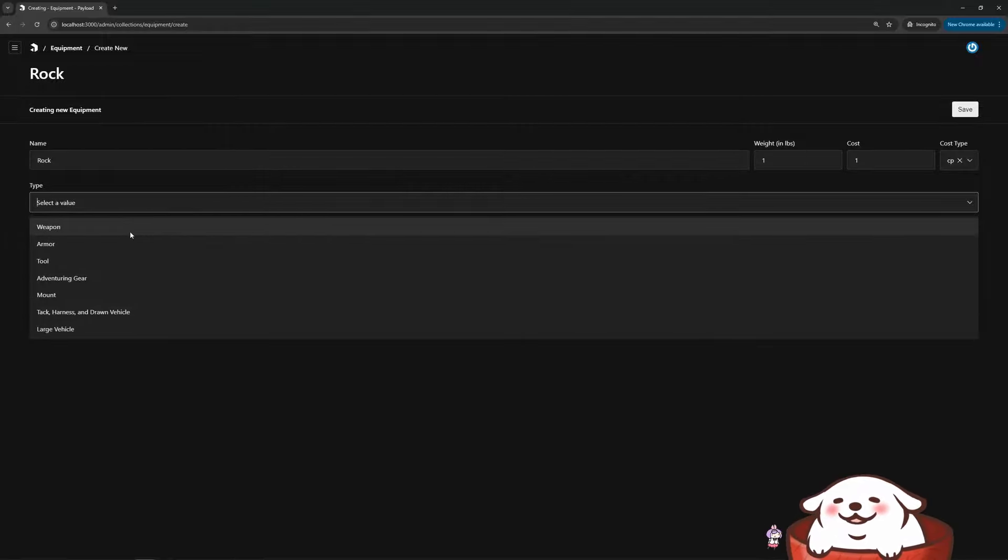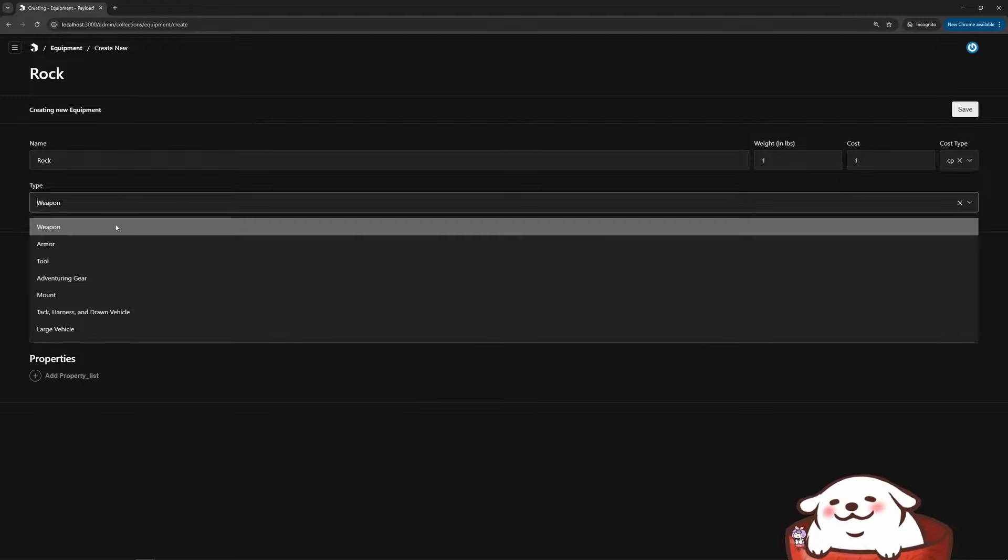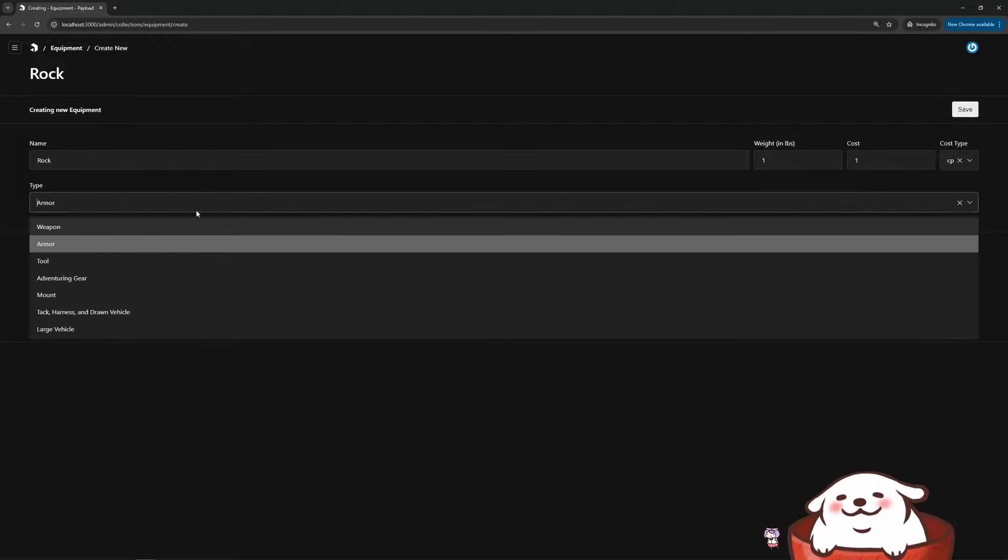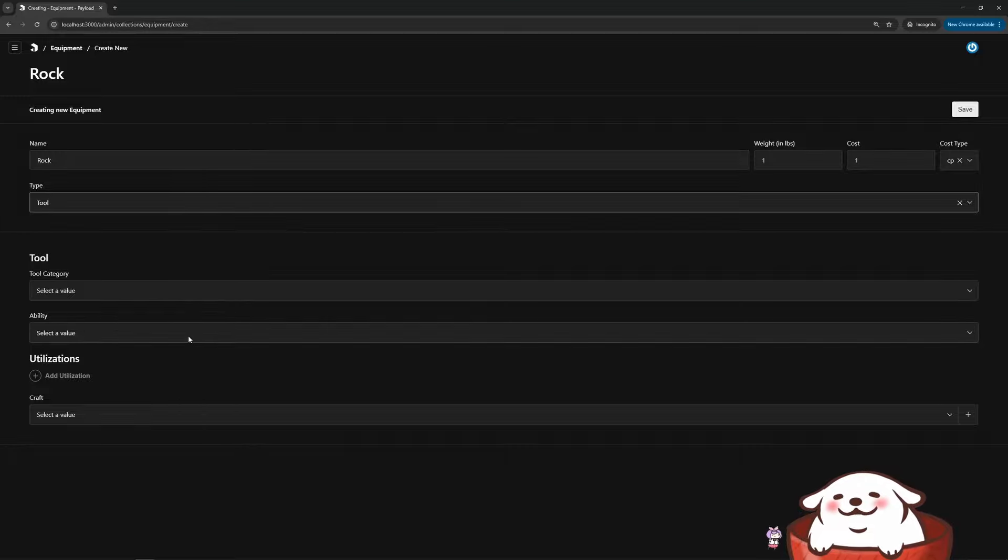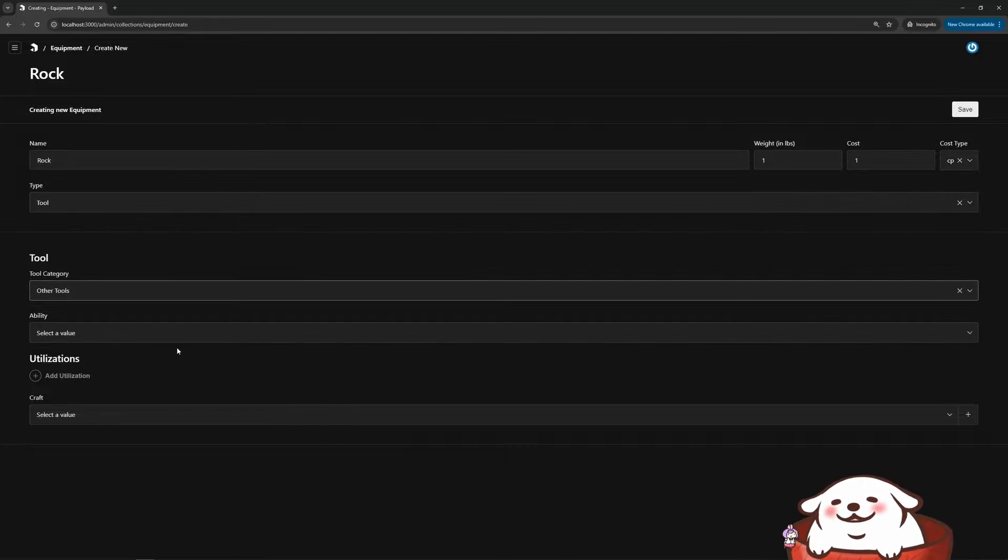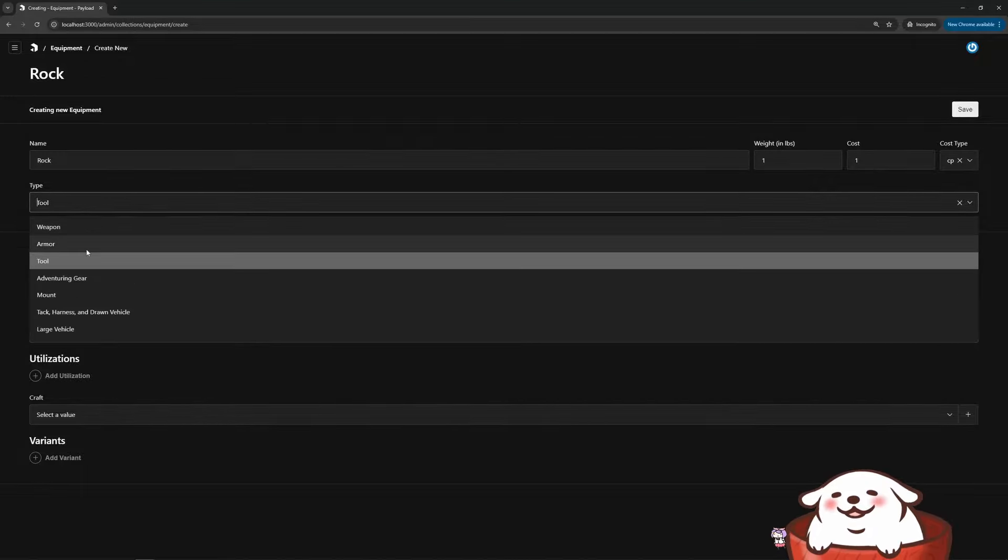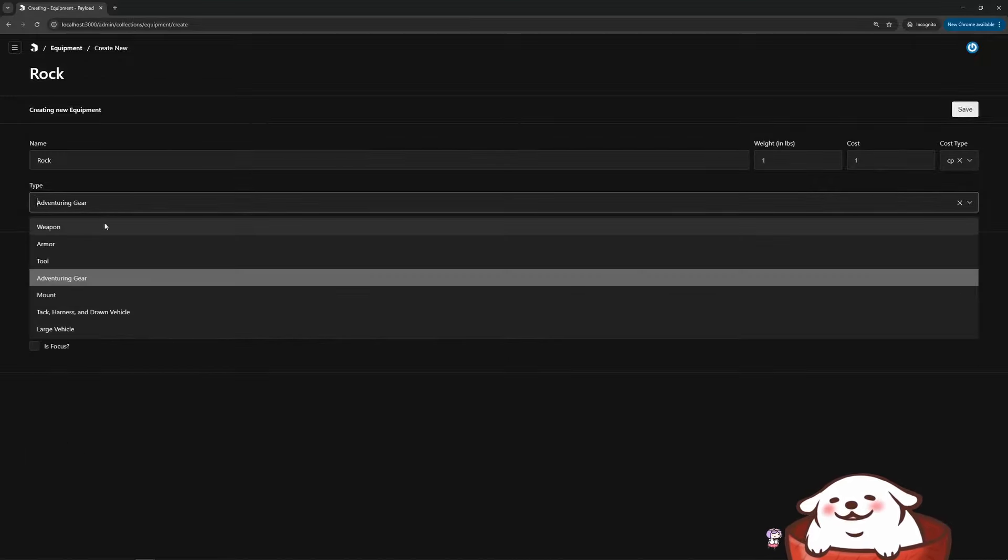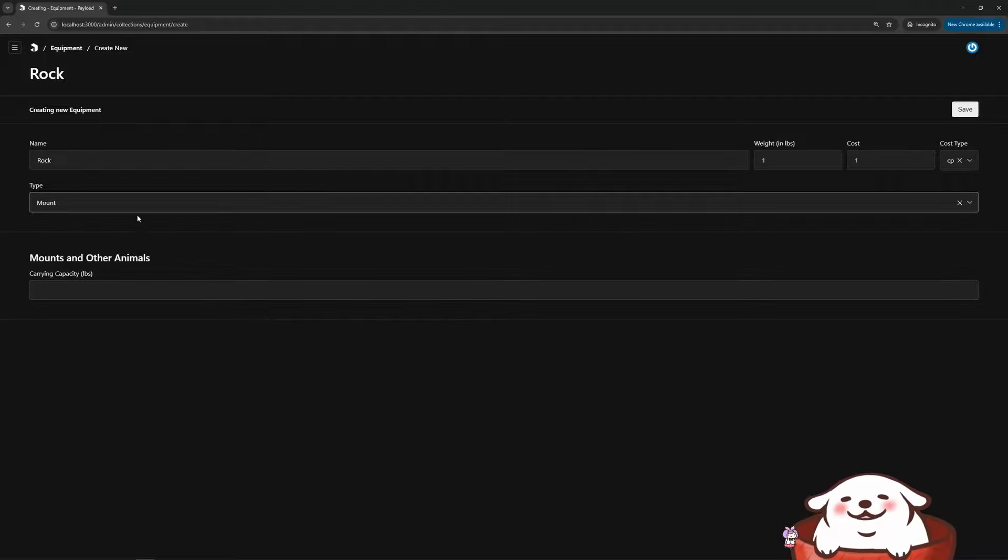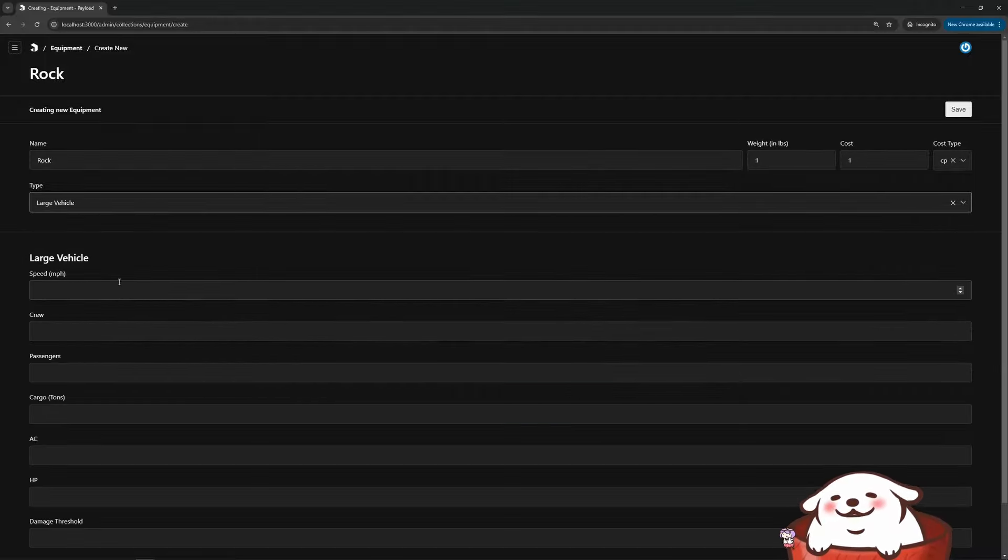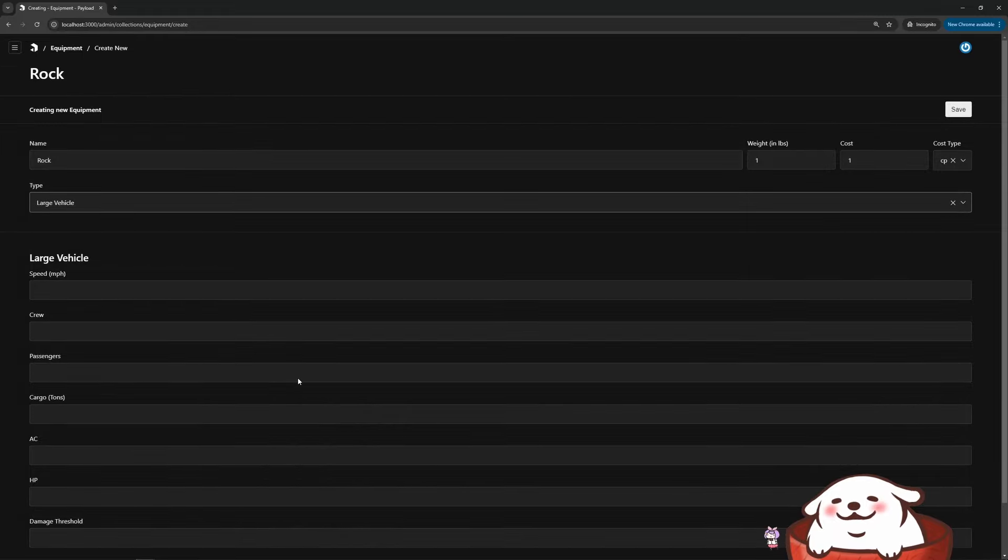If it's a weapon, for instance, I can get the weapon form. If it's an armor, I get the armor form and these are all different depending on what you need. There's also a subcategory. If it's other tools, I get different fields. For adventuring gear, mostly just descriptions for mounts. How much does it carry for these things? Is it a saddle and for large vehicles, there's different stats on those as well.